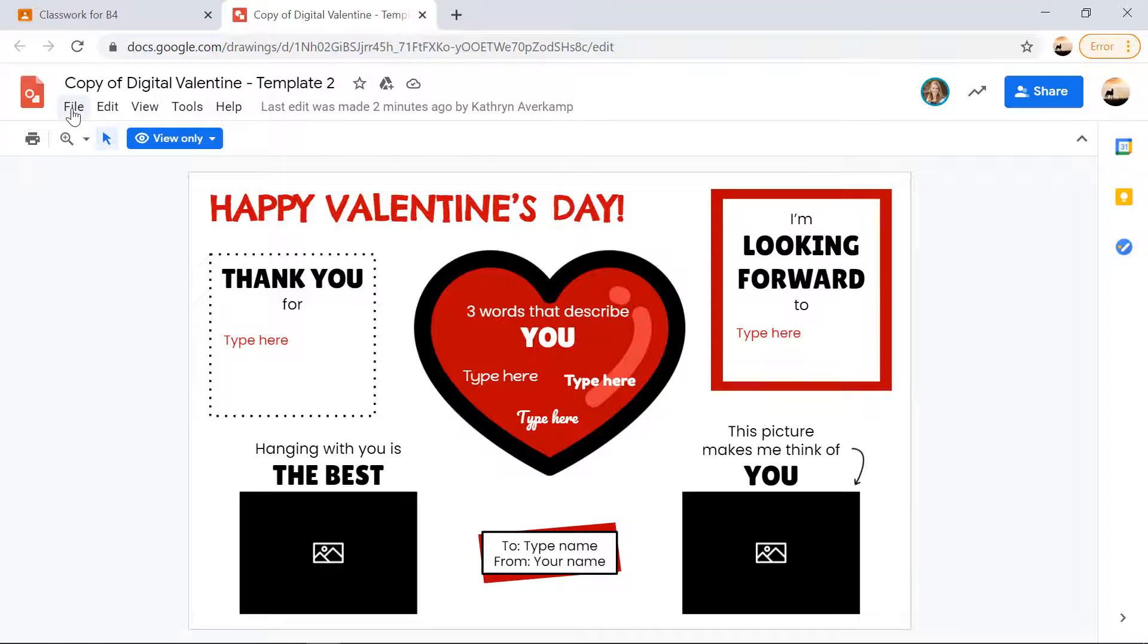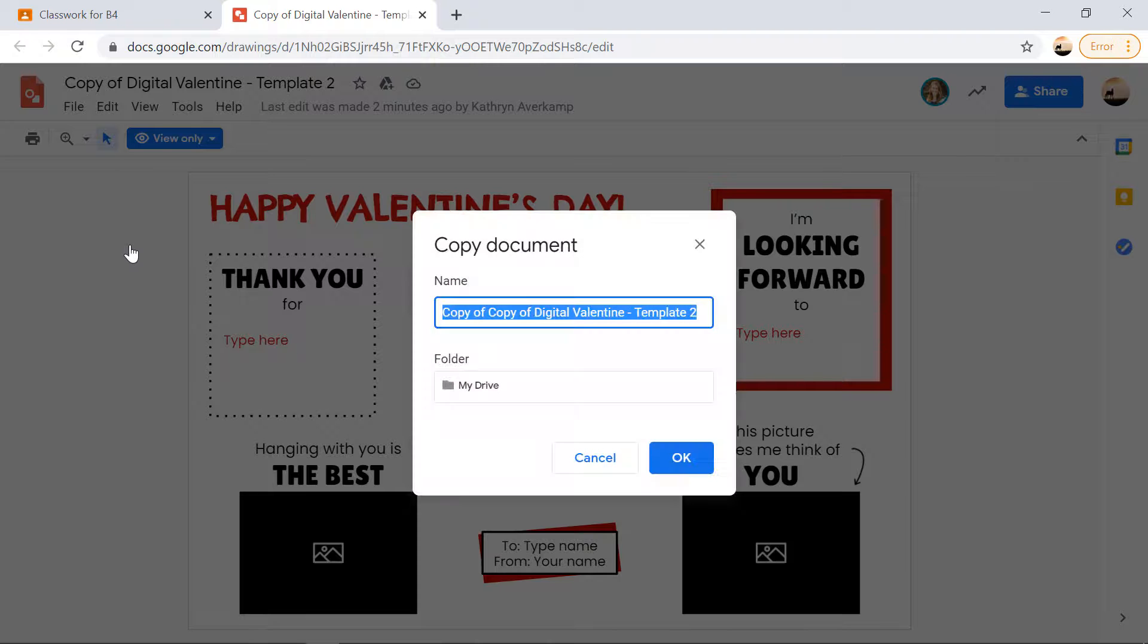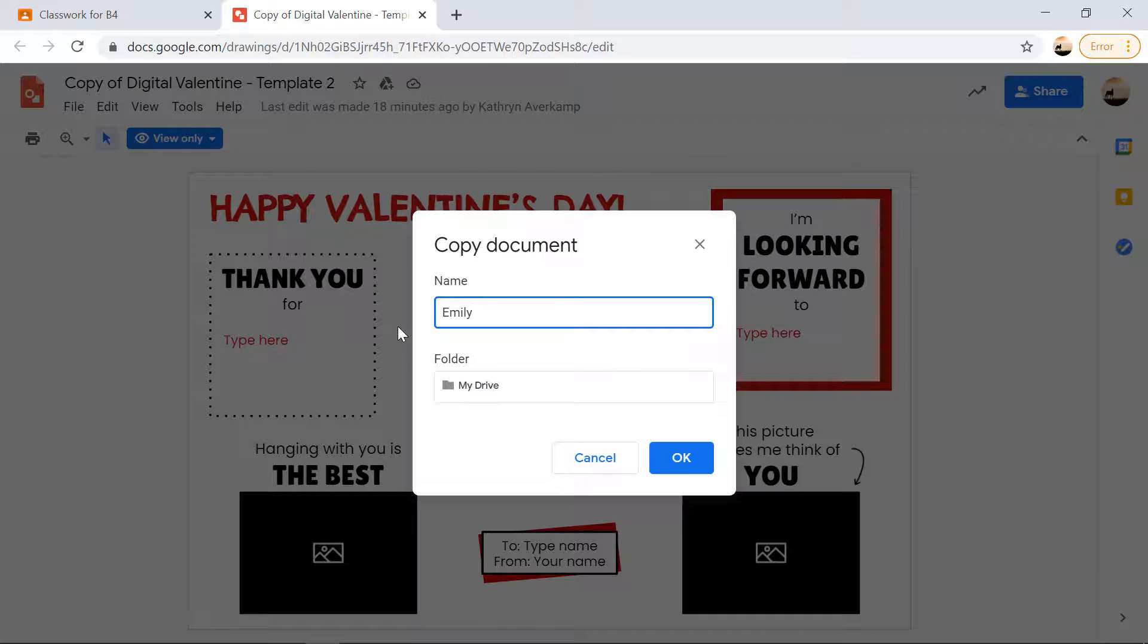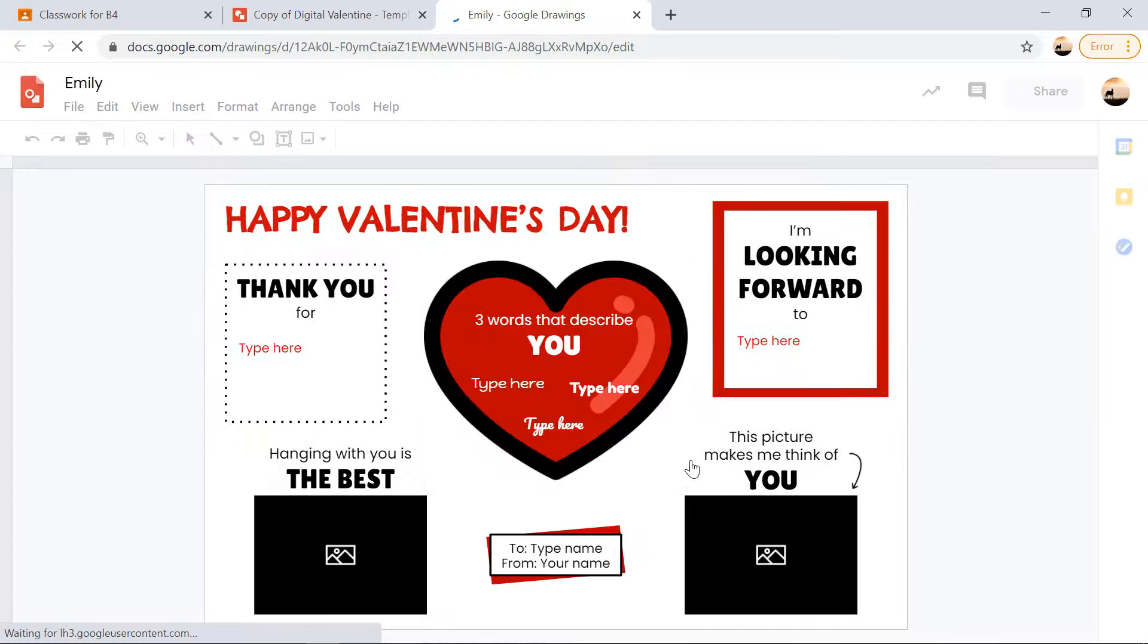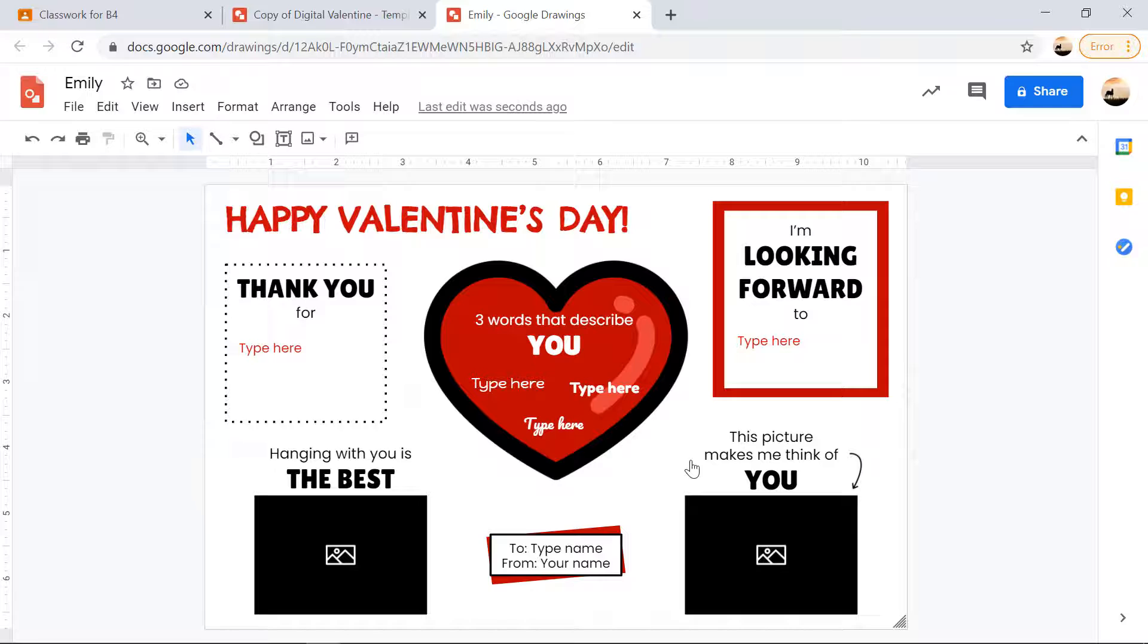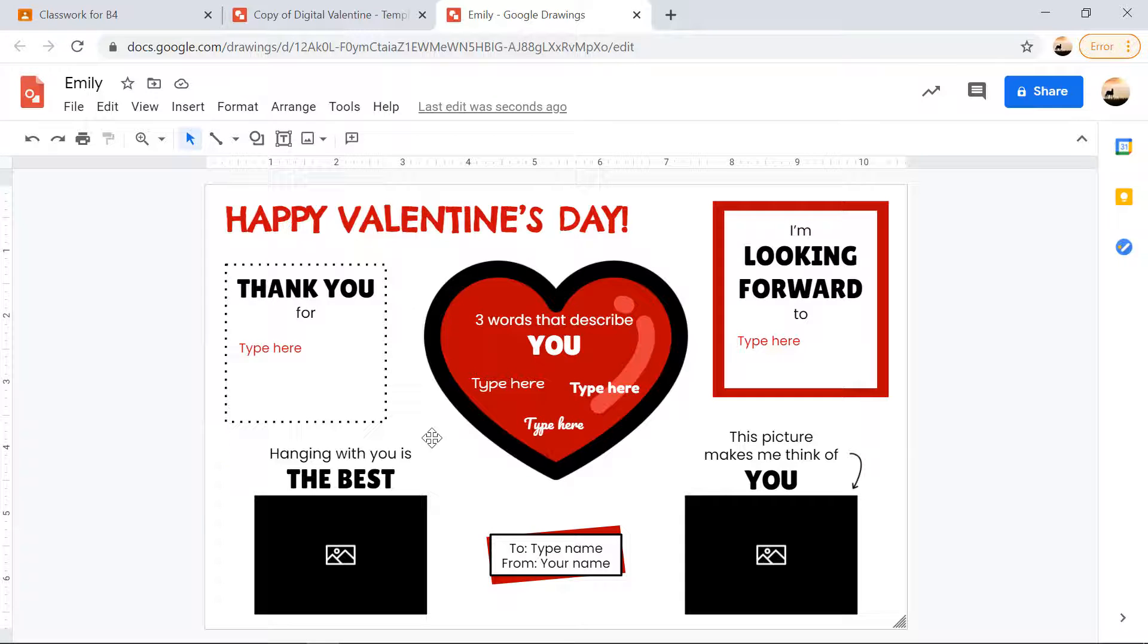So your students are going to go to file, make a copy. They'll type in the friend's name or the teacher's name that they want to send it to. So it's real quick and easy to type in that name. And then it's also easy to find it in their drive. If they need to come back to it, then they'll fill out their Valentine and share it with that friend.